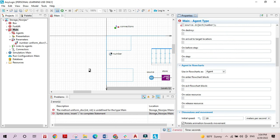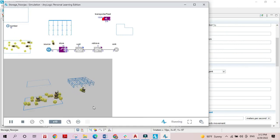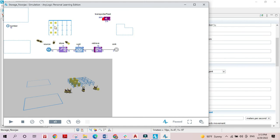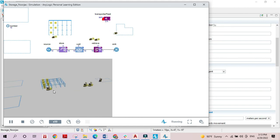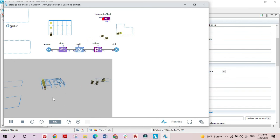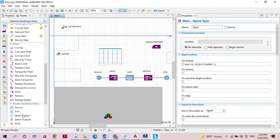Now the transporters move all the boxes to the storage area. Once all boxes are inside, they are freed from the wait block and enter the retrieve block, where transporters retrieve them from storage to the final location. The boxes are being transported in reverse order and we are error-free.